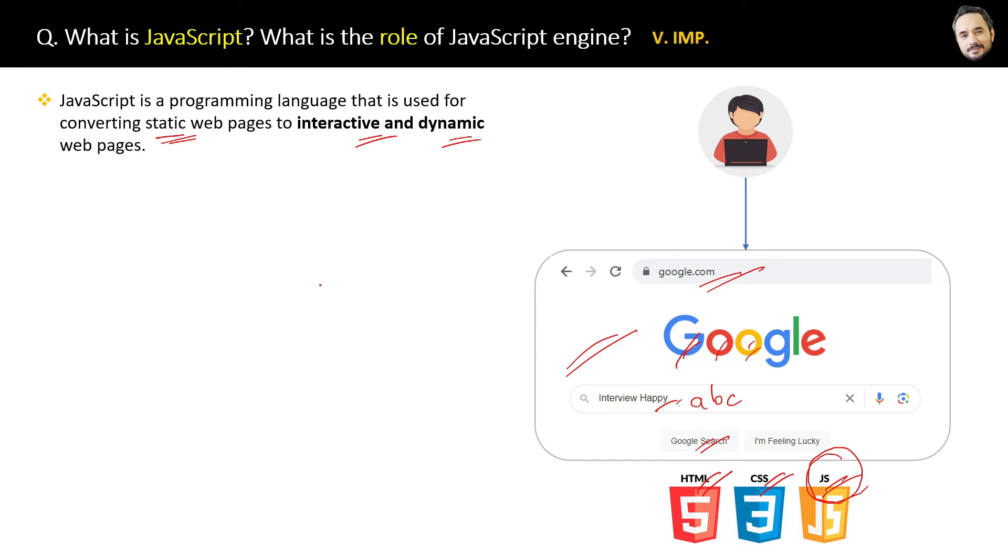Now the question is, we receive only the JavaScript code from the server, but how is the browser understanding that code and executing it?